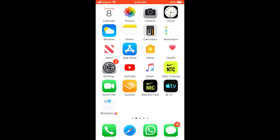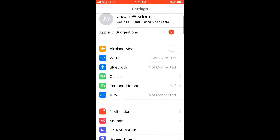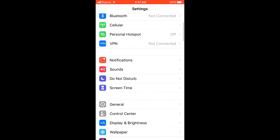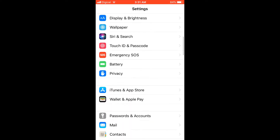How to hide read on iMessage — basically how to not let the person know that you have read their message when they sent you. First, you're going to go into Settings and scroll down.